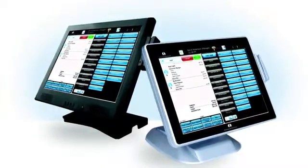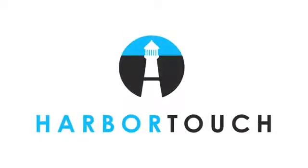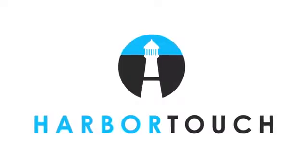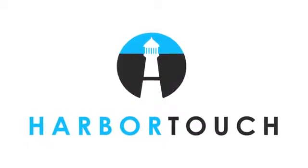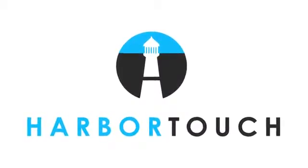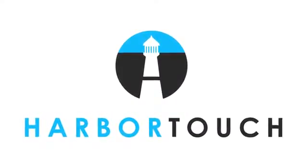We also provide 24-7 technical support. We're here to help, so don't hesitate to contact us with any questions or concerns.